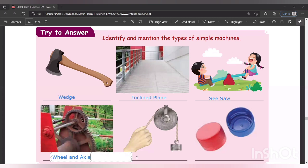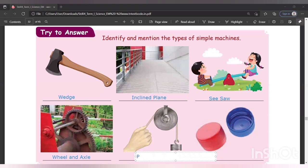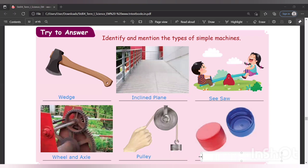The next one is pulley: P-U-L-L-E-Y. And the last one — what is that? A bottle cap. So what is the simple machine there? Screw. The screw in the bottle cap holds the bottle and cap together. The simple machine is screw.